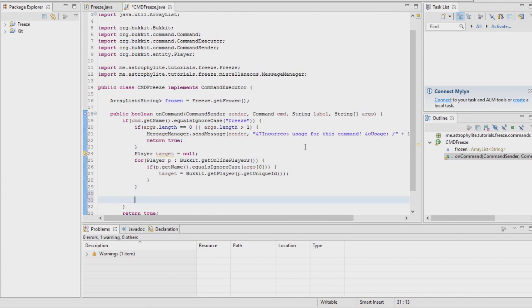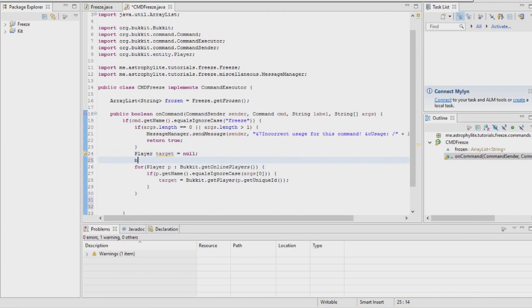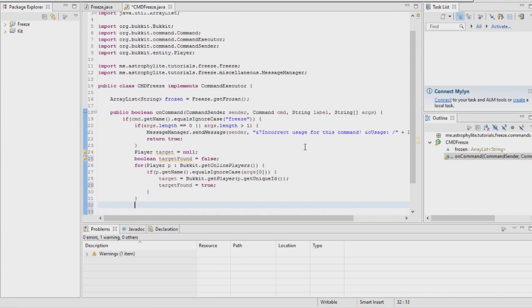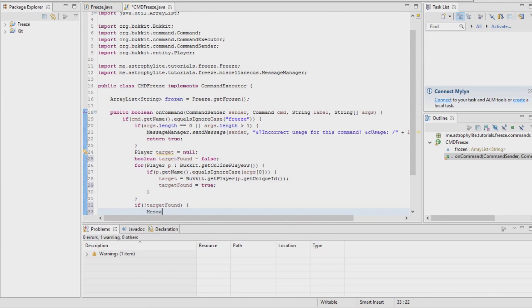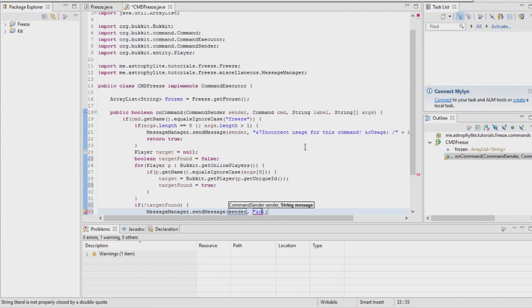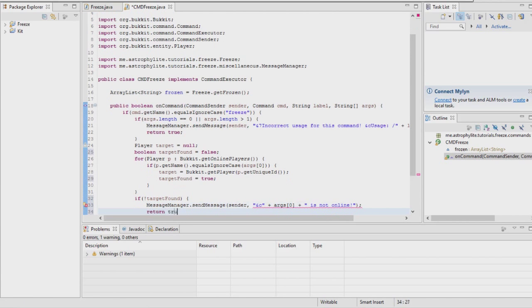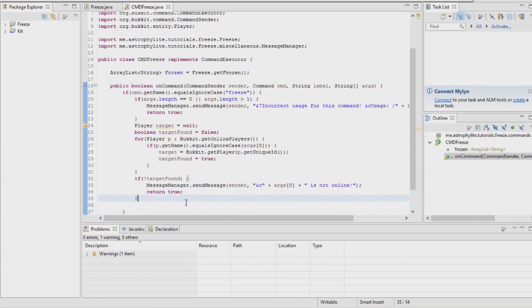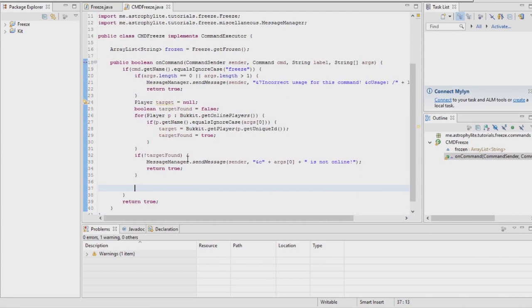Target equals Bukkit.getPlayer from p.getUniqueId. Obviously it won't be null. Just to do this, boolean targetFound equals false, targetFound equals true if they've been found. Then if not targetFound, messageManager.sendMessage sender saying args zero is not online, return true. I had to change my method for that. If they're null it means they're not online.